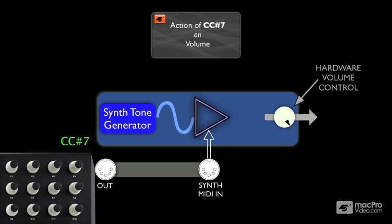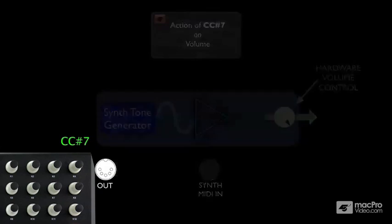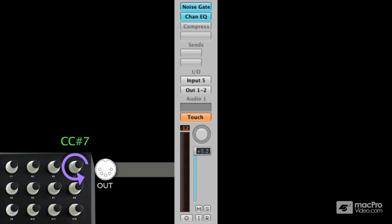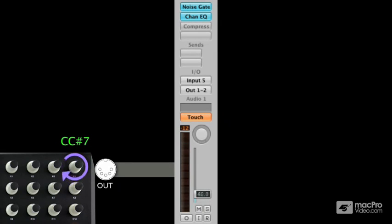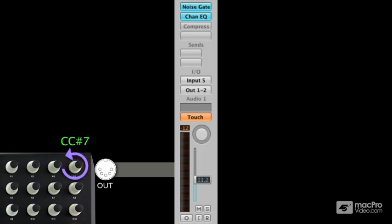Quite unlike the way that the mod wheel and other CCs can be used to introduce all manner of effects, CC7 messages are dedicated to controlling volume via MIDI. The channel strips in DAW software will often react to CC7 messages as well. So there it is — CC7, commonly referred to as MIDI volume.